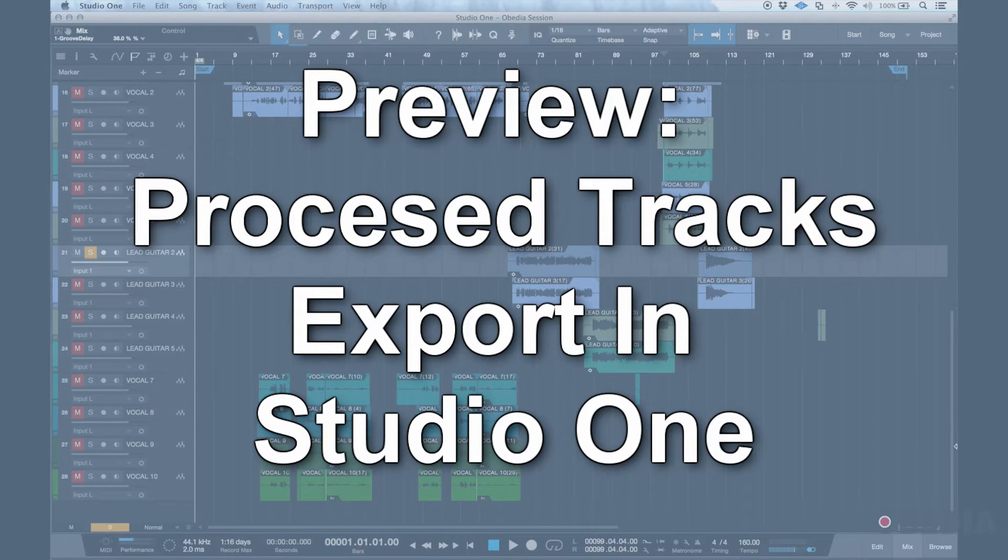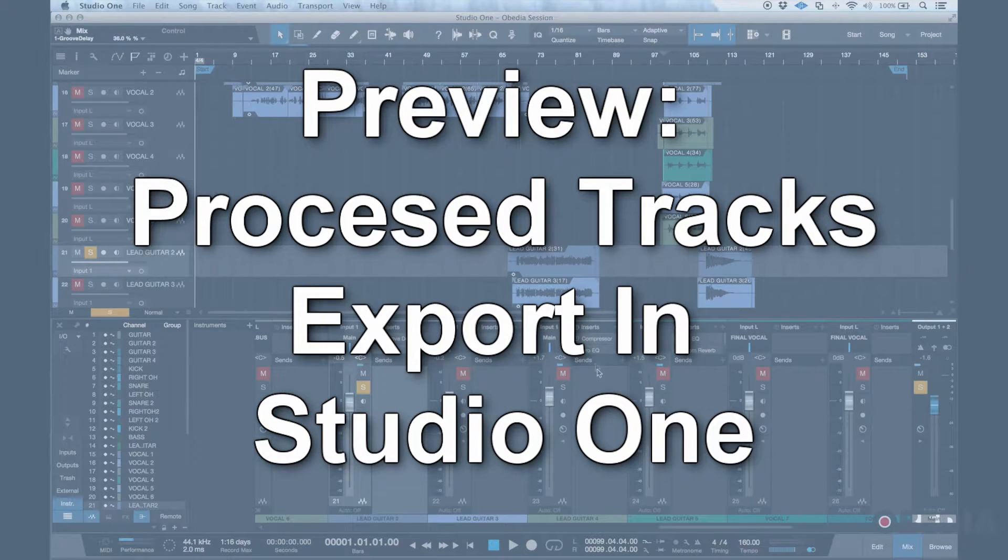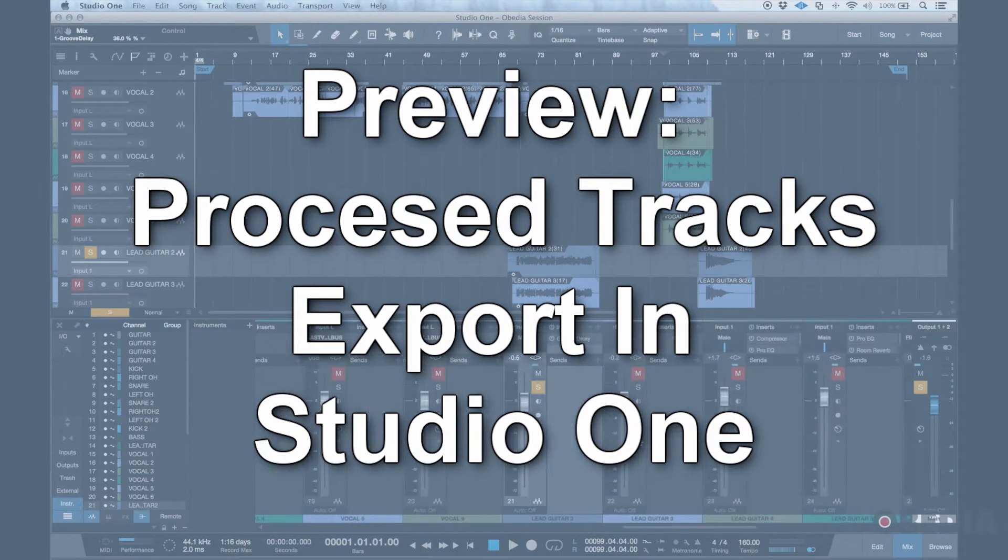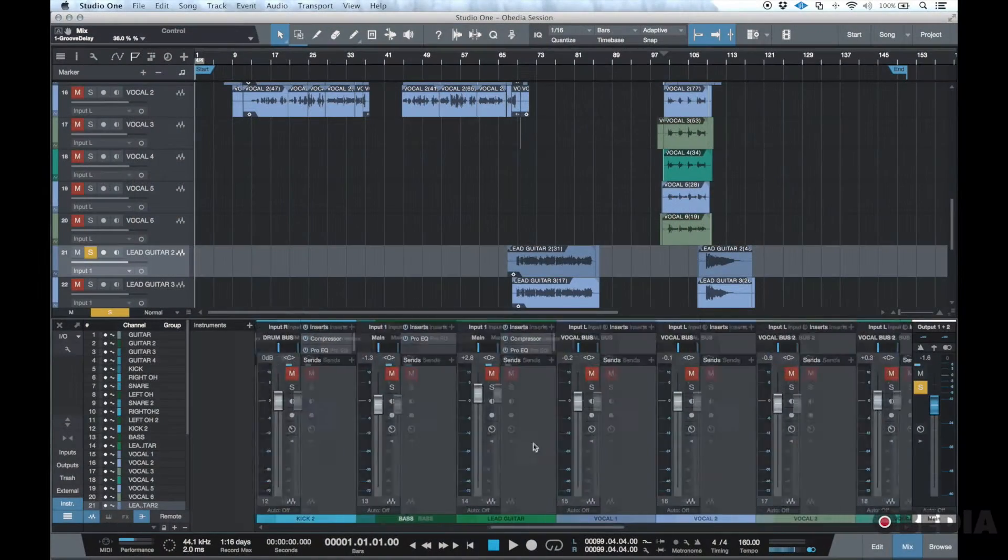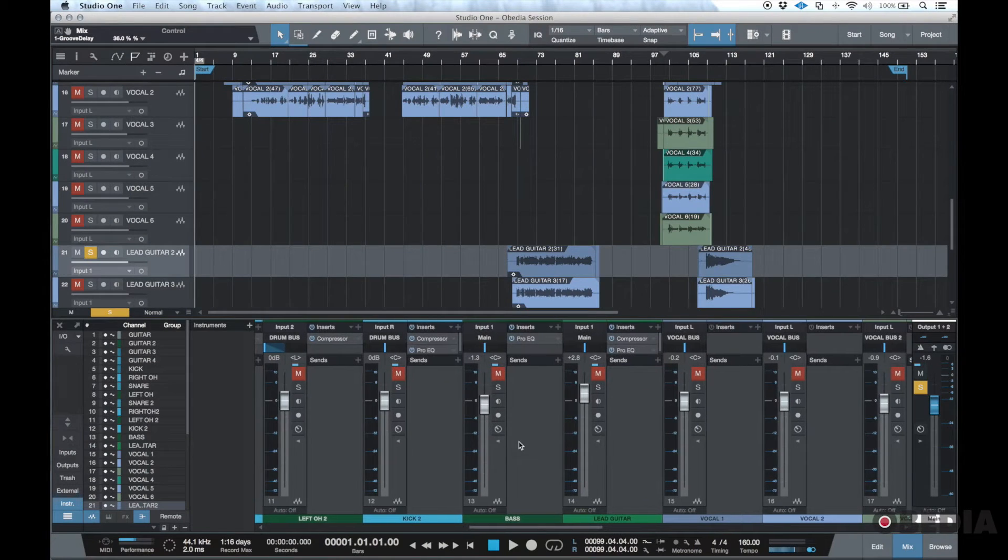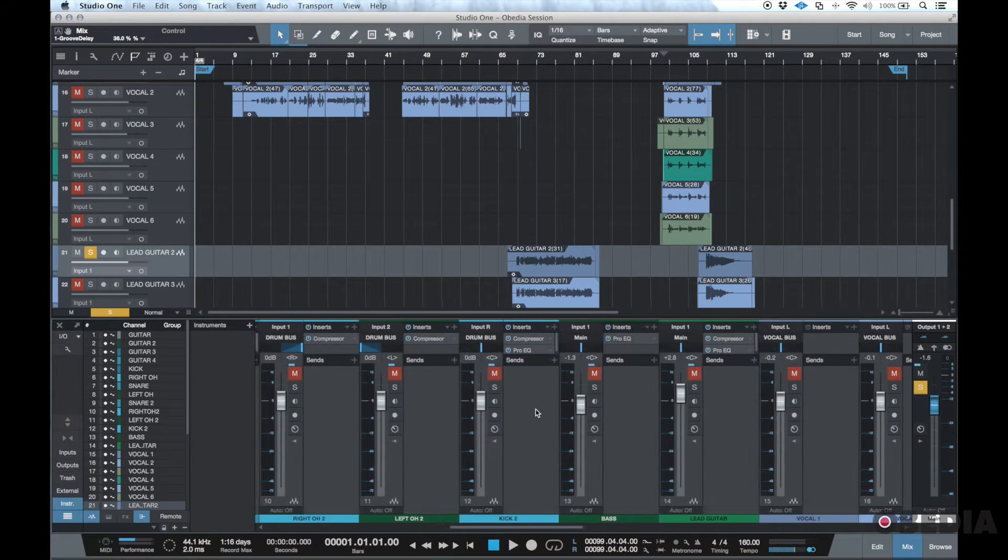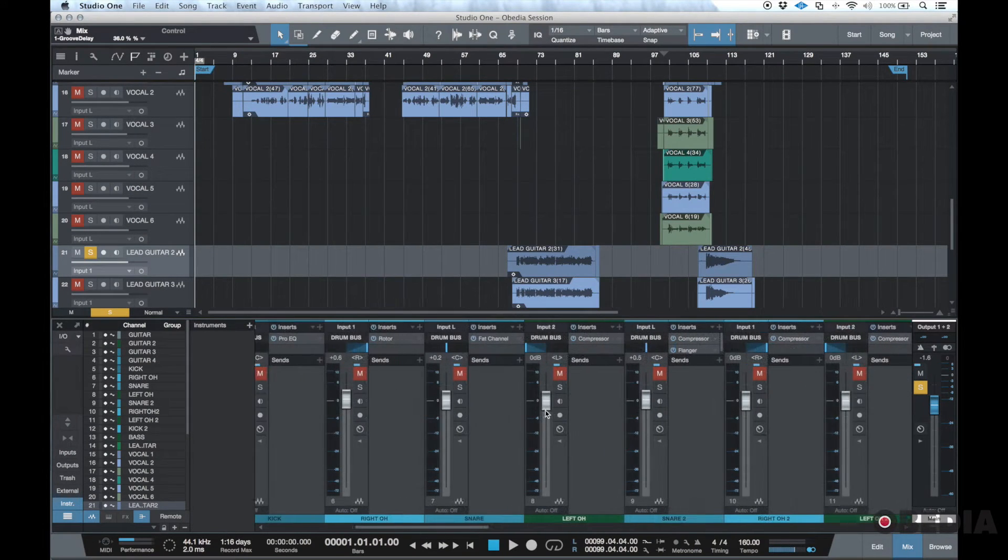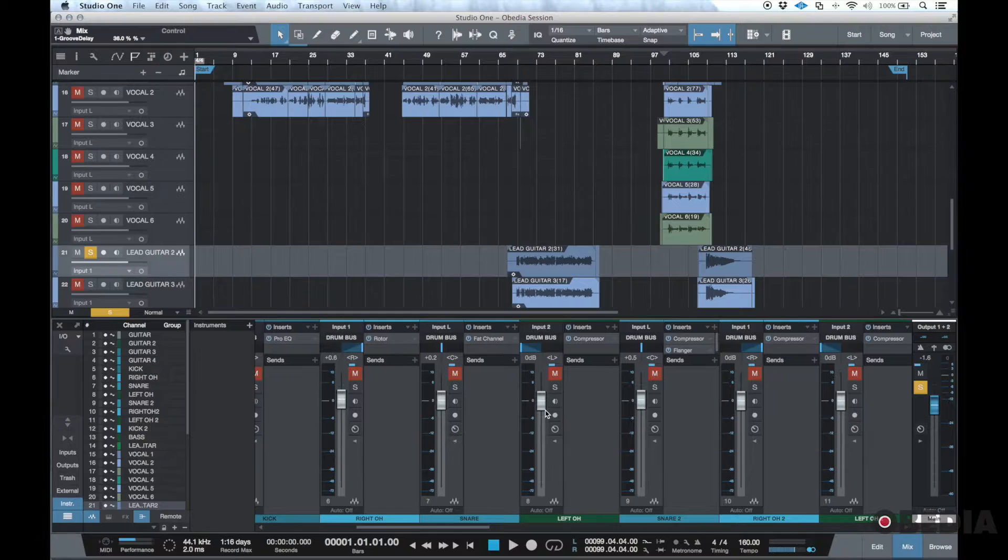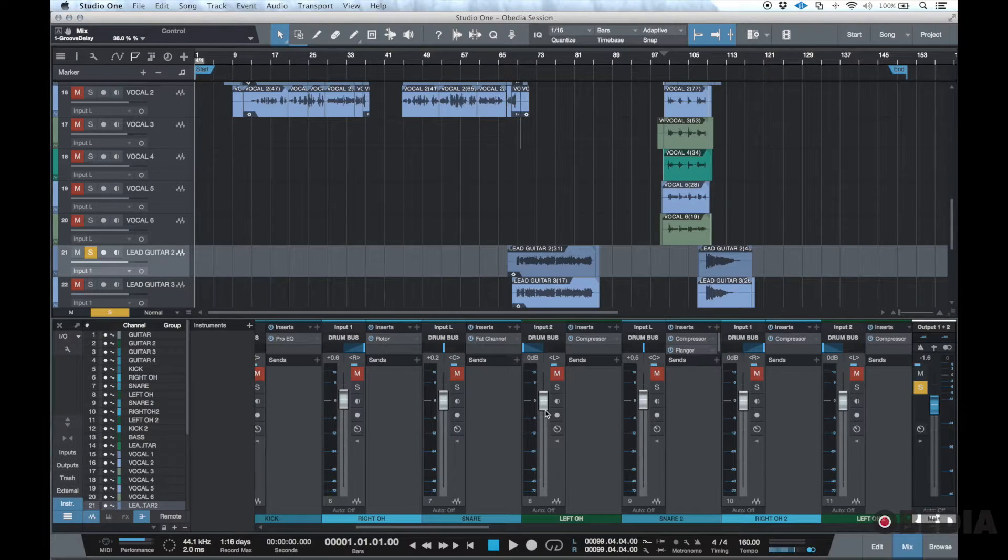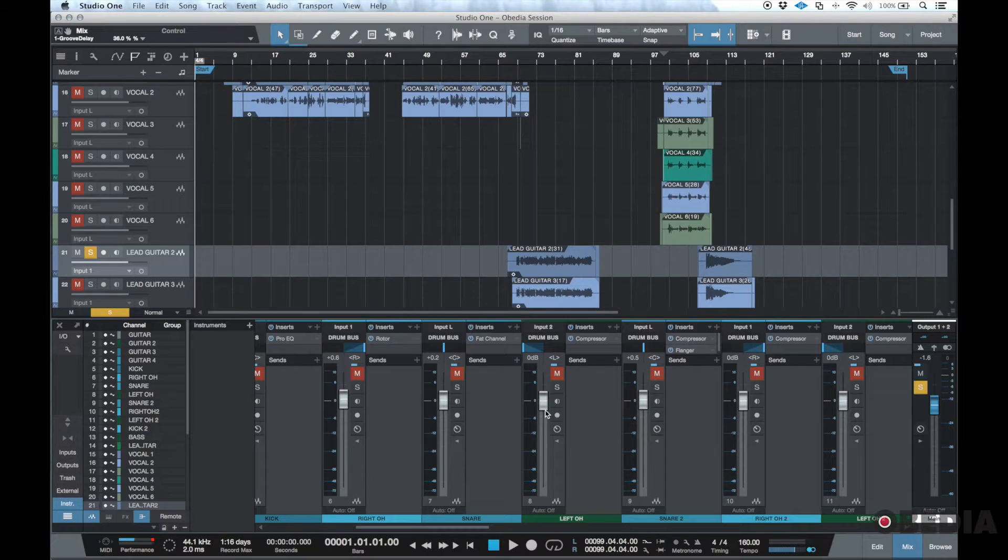Okay, so I've got this session in front of me here and this is kind of a continuation from another video that I started about exporting tracks with Studio One. The first video looks at exporting tracks raw or with no processing, which in a lot of cases I would want to do.